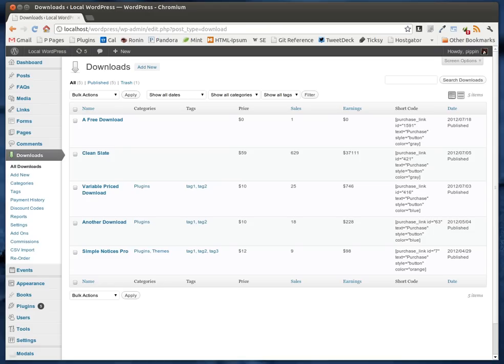The Commissions add-on for Easy Digital Downloads gives you a really easy way to have multi-author products where there are multiple owners to an individual download. So you can have a download that is owned by you, the site owner, as well as another person. This is very common when you're splitting earnings between two different people — for example, giving John Doe 30%, 50%, or 75% of every sale.